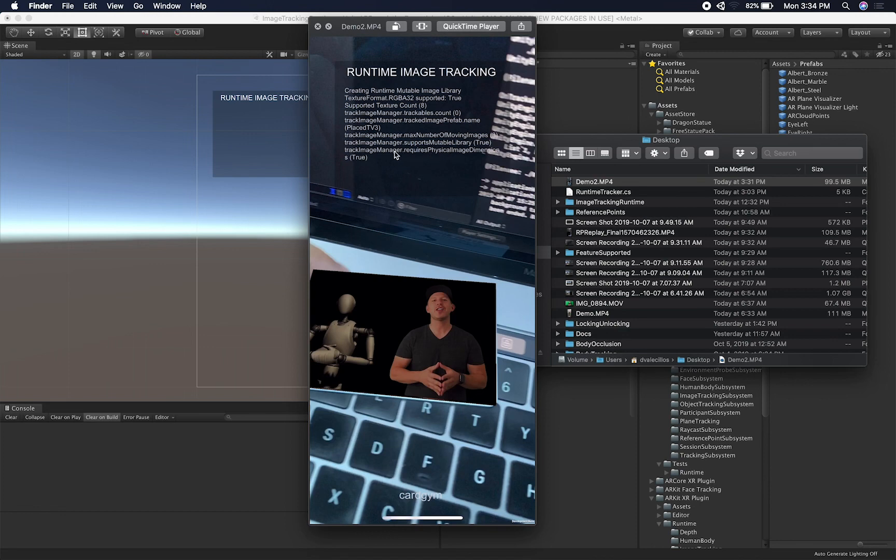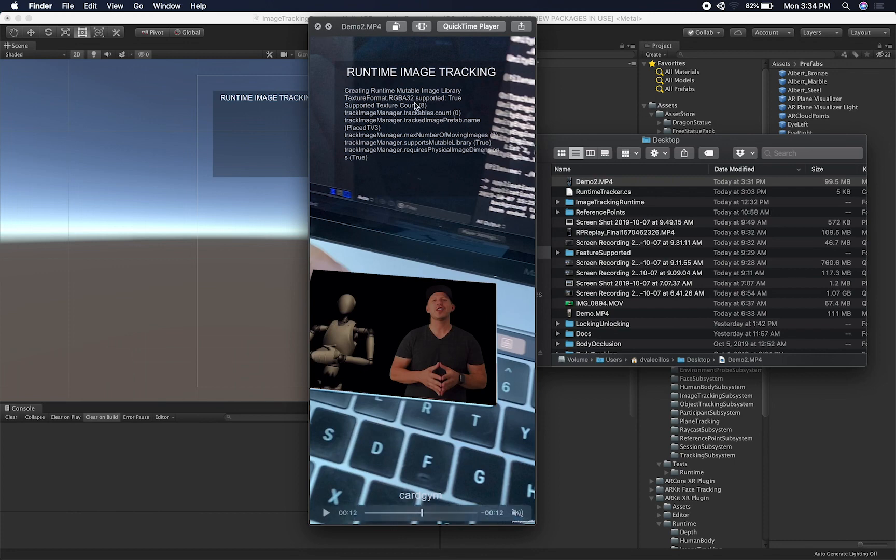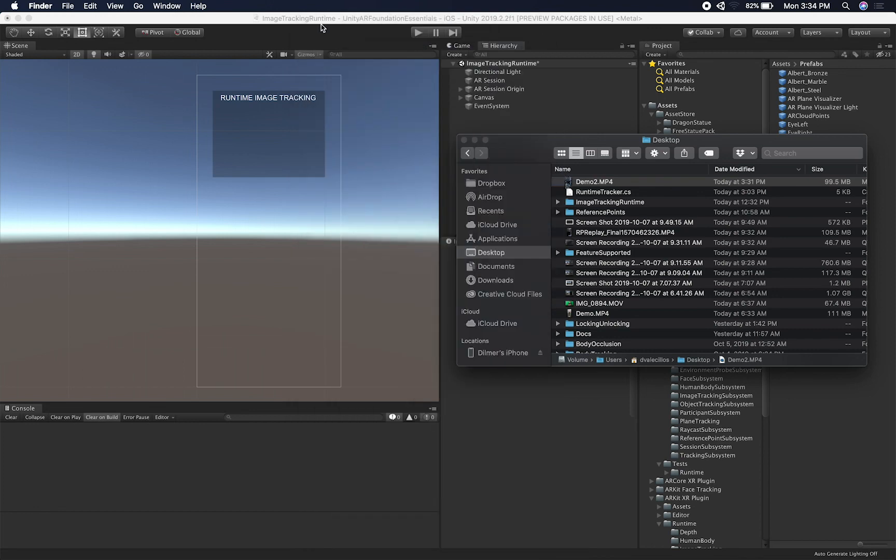And then also whether the subsystem, which is the iOS subsystem, requires the physical image dimension, which it does. So these are just different properties that are going to be based on the device that you're running on.